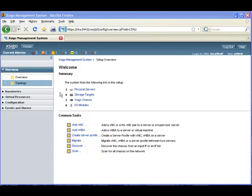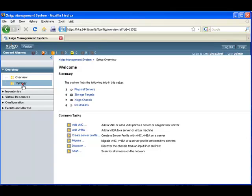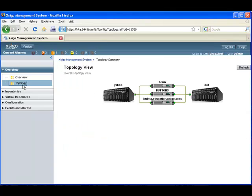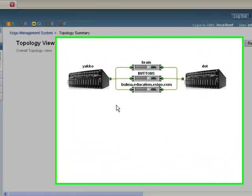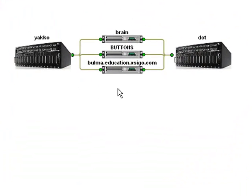Now that we have some SIGO IO directors under management, we can display the topology of the environment. In this example configuration, we have three physical servers connected to each of two separate chassis.